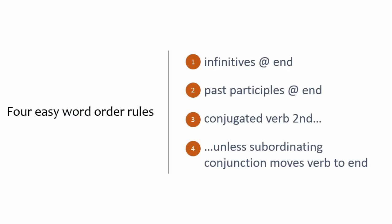To summarize, here are the four most important rules for German syntax. More information on each of these rules can be found in videos in the playlist.